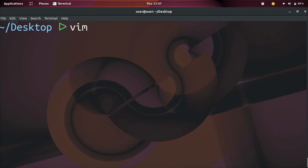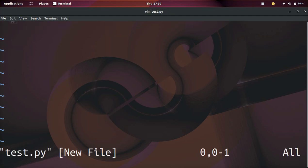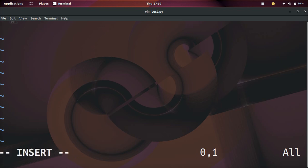All we need to do is create a Python file. In this case, I'm going to do vim test.py. And then we're going to be inside a new file. I'm going to press I to go ahead and insert.